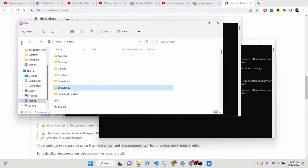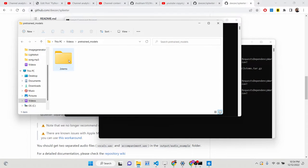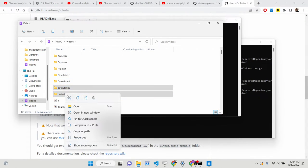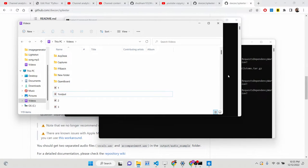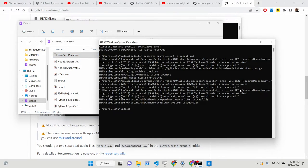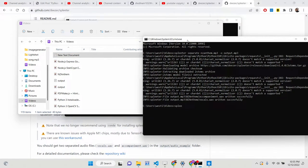Let me show you how I did that. Let me remove this and start from scratch. I have a file called 'NZ Anthem' — the original mp3 file. Now inside my videos folder, I execute this command: spleeter separate, then you write the input file name which is 'nz_anthem.mp3'.